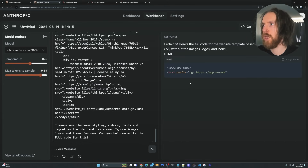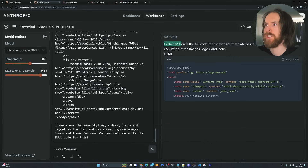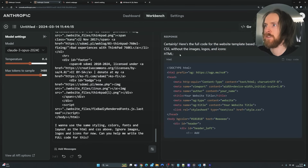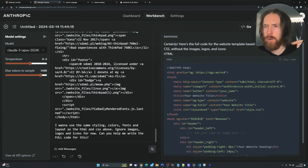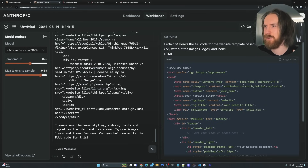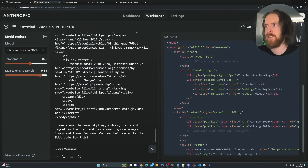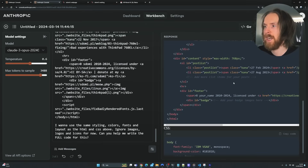What I really like about Opus is that it doesn't do a lot of what I call fluff — it just goes ahead. 'Certainly, here's the full code for the website.' It just writes the code we're interested in. It doesn't waste tokens with a lot of explanatory text or leave placeholder comments like GPT-4 sometimes did. I'm just going to let this run and see what we end up with.